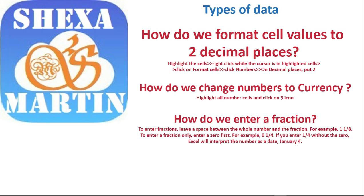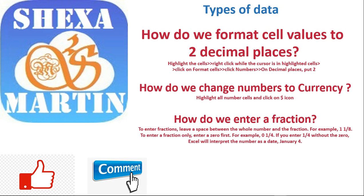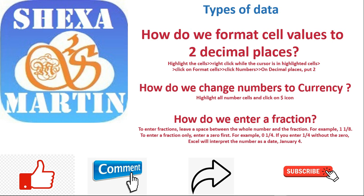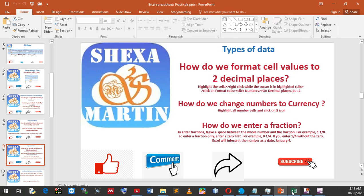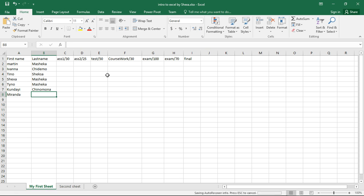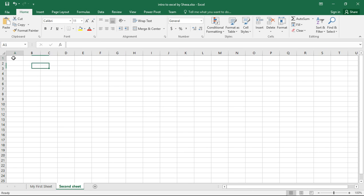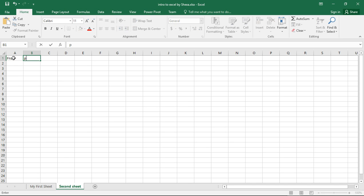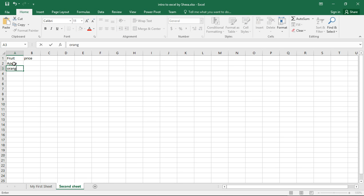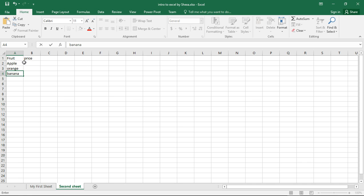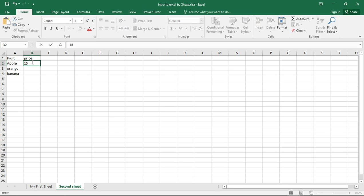And how to enter a fraction. I will encourage you to like, comment, share, and subscribe. Let's get into practice. Let's go to the second sheet now. Put fruit here and then price. We have an apple, orange, and banana.